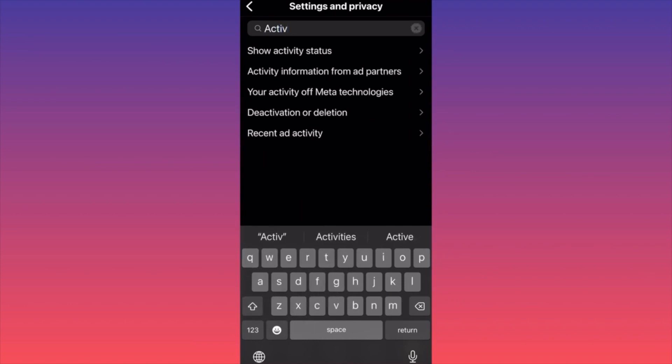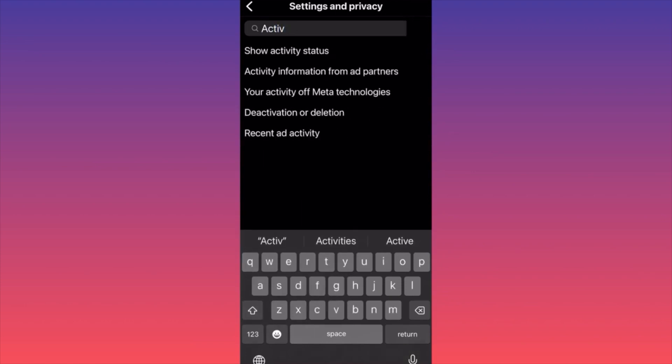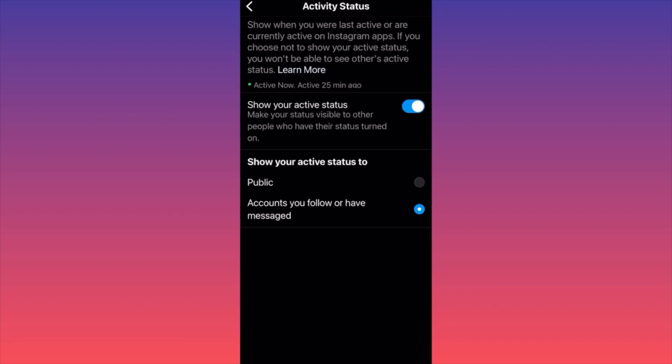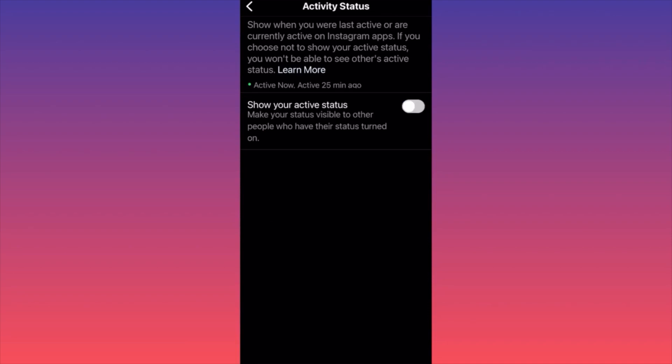When you click on this, you simply have the option to turn this off. Essentially now people will not know when you're on or off — they don't know when you're active or away from the phone.